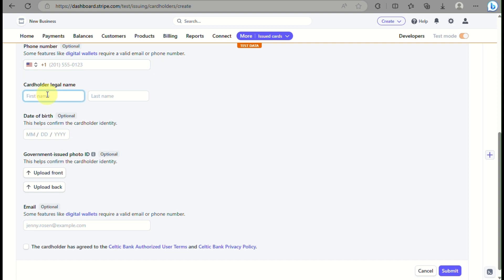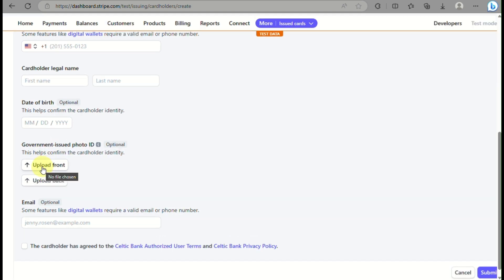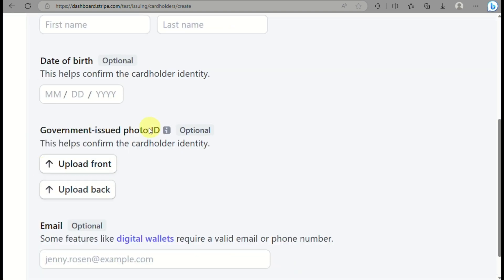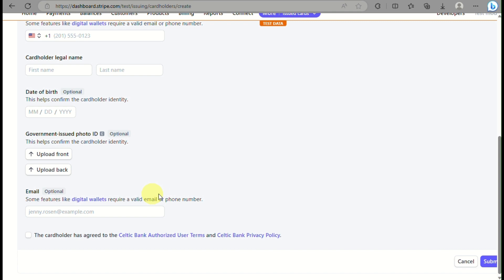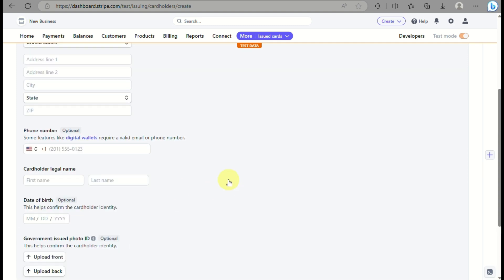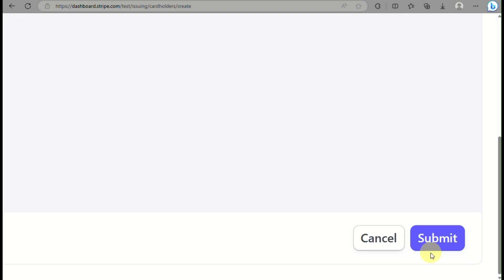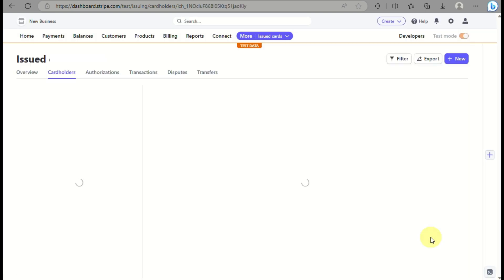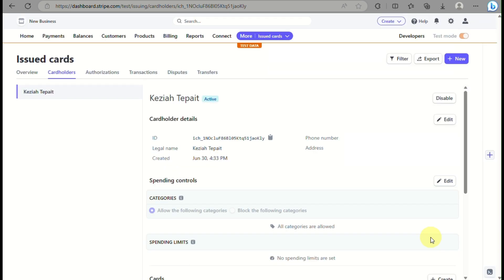Input your phone number, then your cardholder legal name and date of birth. You can also upload the front and back of your government-issued ID, though this is optional. Adding your email address is also optional. Make sure the required fields are filled out and click Submit.